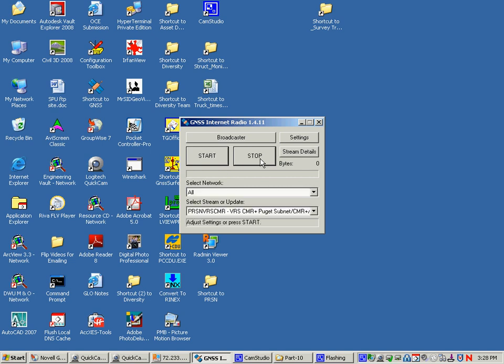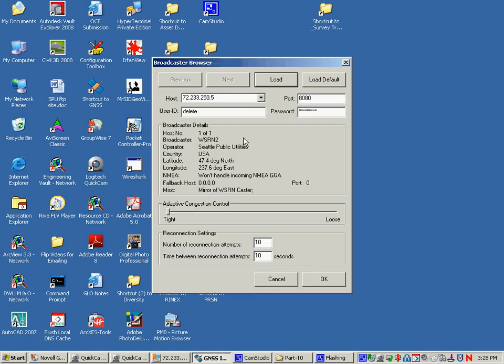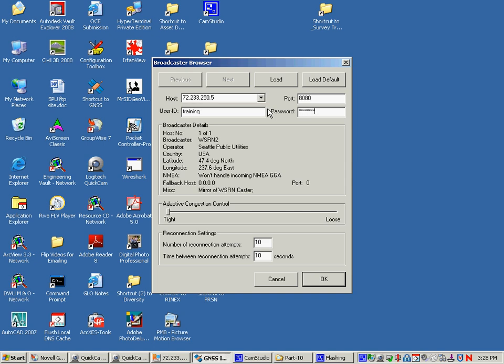Now for the training example, I'm going to have you go and put in a username and a password of training, and the password is Ntrip Ntrip Ntrip 8679.